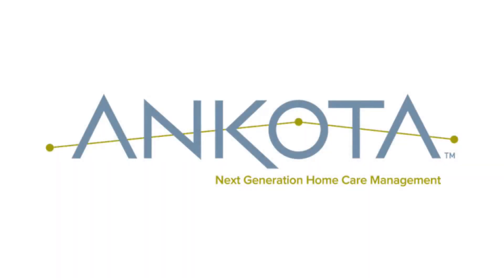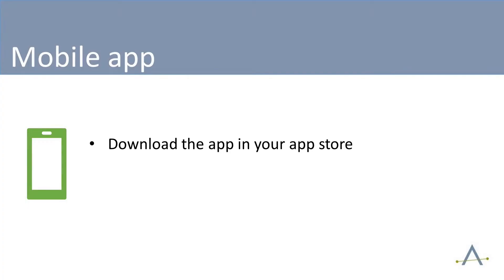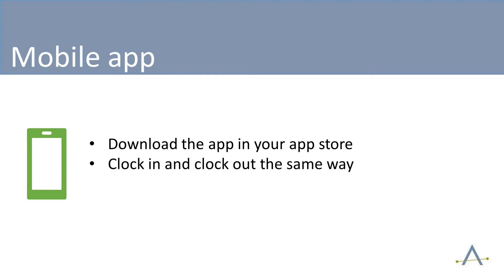There are several options for electronic visit verification where caregivers clock in and clock out. One option is the Ankota Caregiver mobile app. This walkthrough will explain how to use it. A few important notes. You will download the app by going to the Play Store on an Android phone or the App Store on an iPhone. If your organization uses both Telephony and the mobile app, then you can clock in or out using either. However, you cannot use Telephony and the mobile app on the same visit. Use the same method to clock in as you used to clock out. Finally, you must allow your phone to share your location or the app will not confirm location, which is required by the state. Let's dive in.